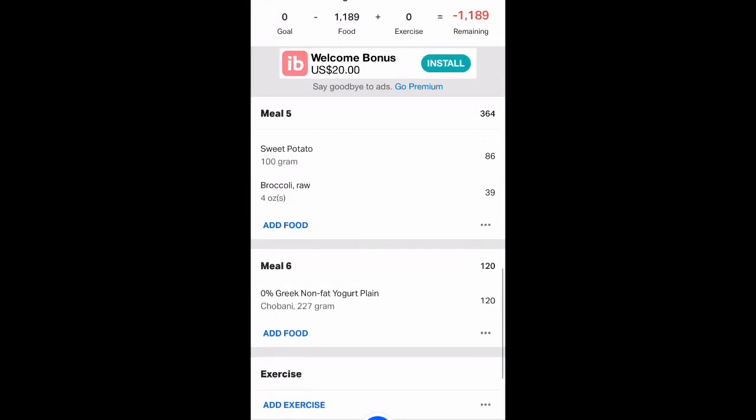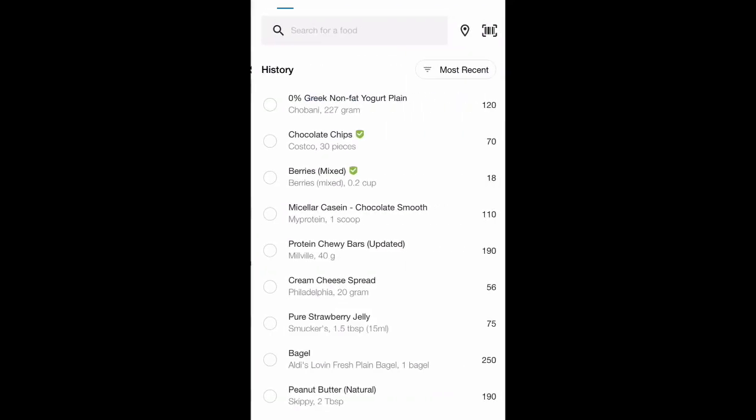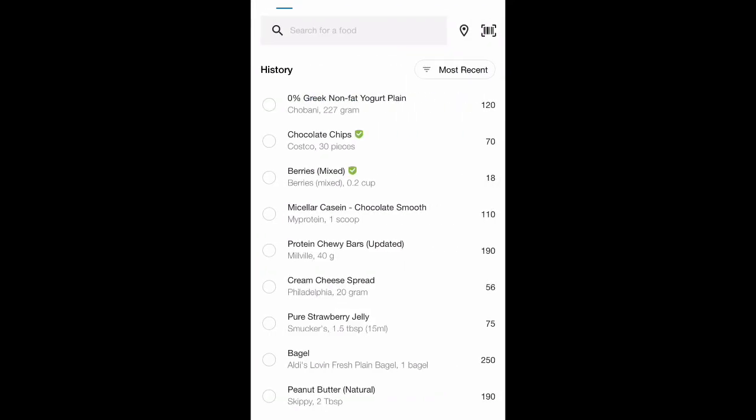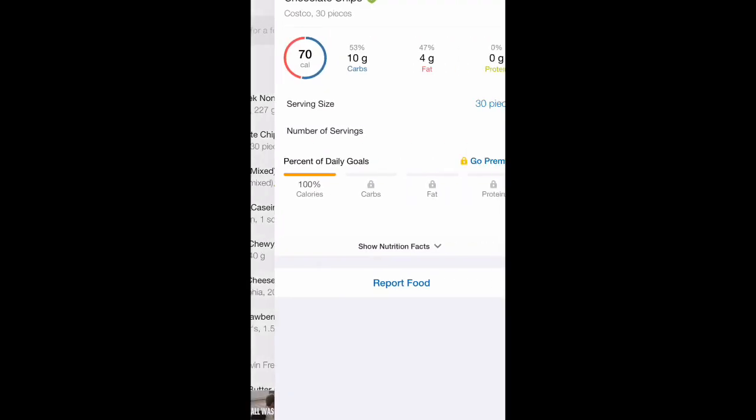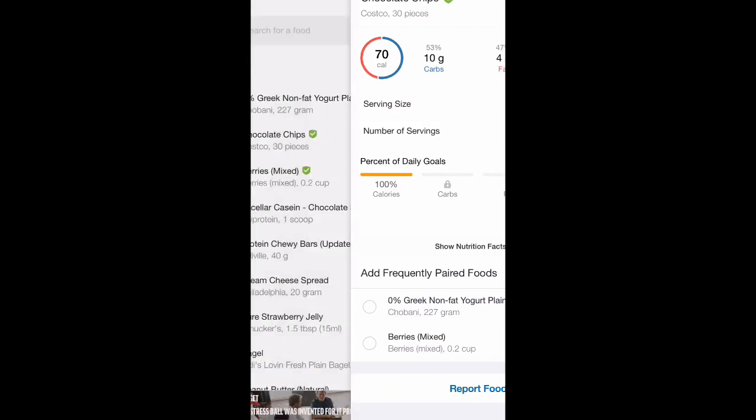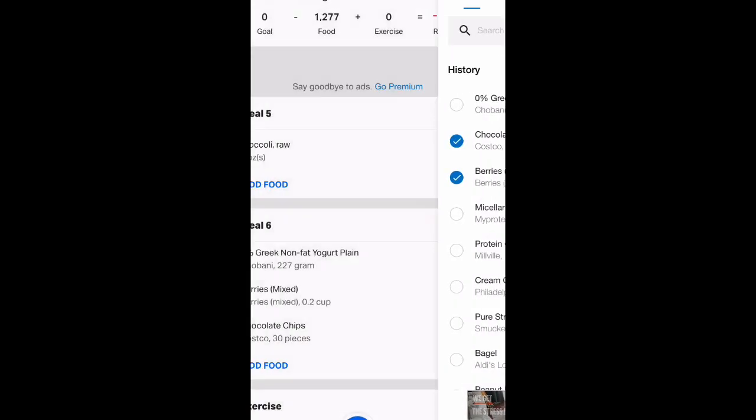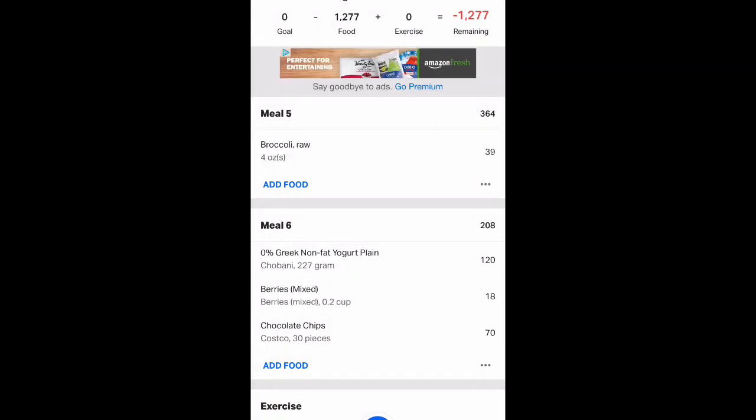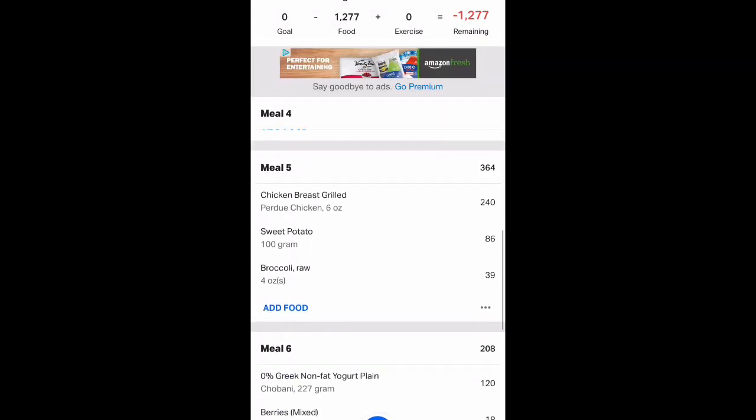Meal six, which is my pre-bed snack. Greek yogurt. I like Greek yogurt, but you know, it can be a bit sharp. So I like to try and add something just to spice it up a little bit. So I'm going to add some berries. And I'm going to add some chocolate chip pieces. I like those.